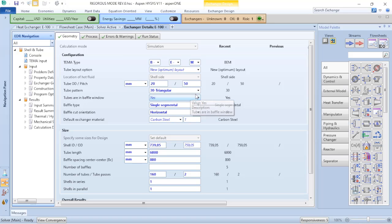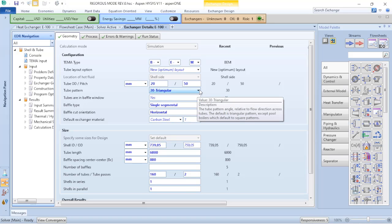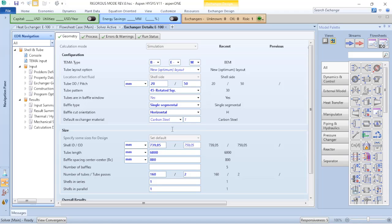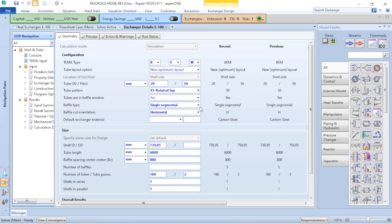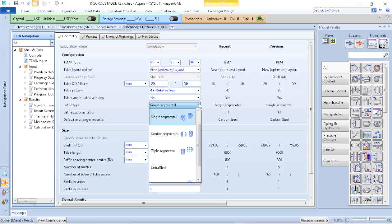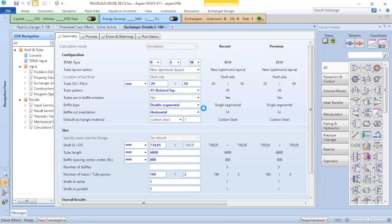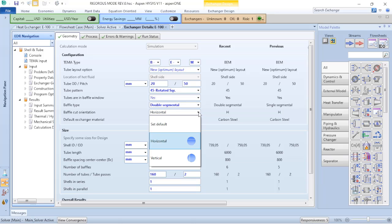The first adjustment is that according to operations or according to the shell and tube heat exchanger drawing, my tube pattern is not 30, it's 45 degrees. I also have that the baffle type is not single segmental, it's double segmental. You can see the representation of what happens when you select this type. And my baffle cut is not horizontal, it is vertical.